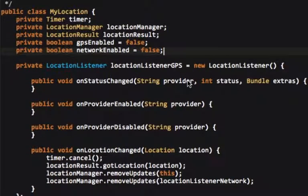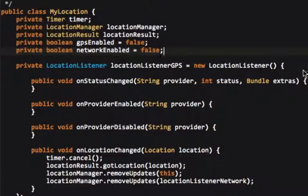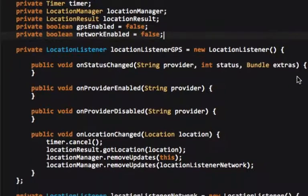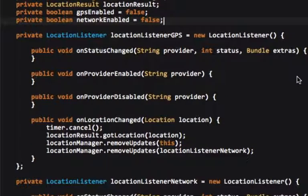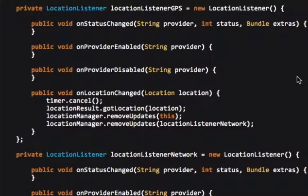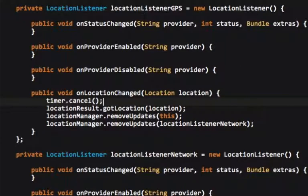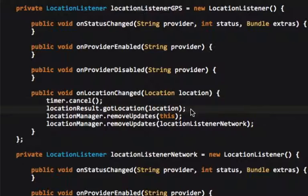See, we created a location listener to listen for GPS. And when it changes, we cancel the timer. And what the timer does is every, whatever I have set here, it'll refresh and try to get new coordinates. What I do is I, from the LocationResult, I call this GotLocation, and it kind of follows like an Observer pattern.